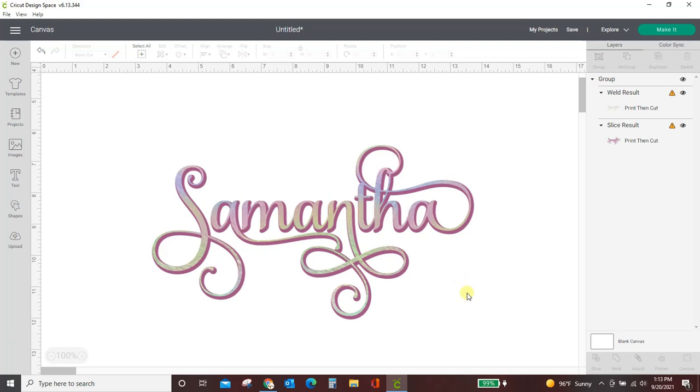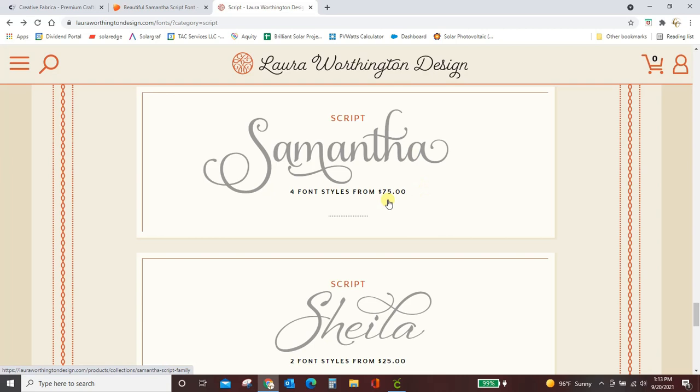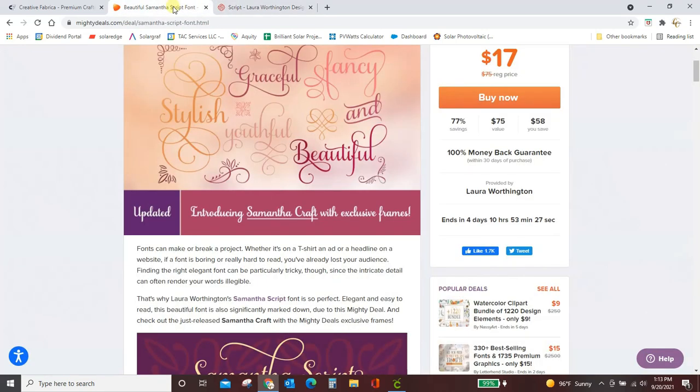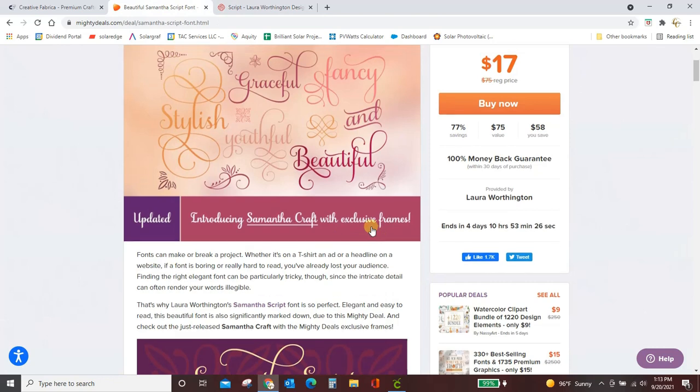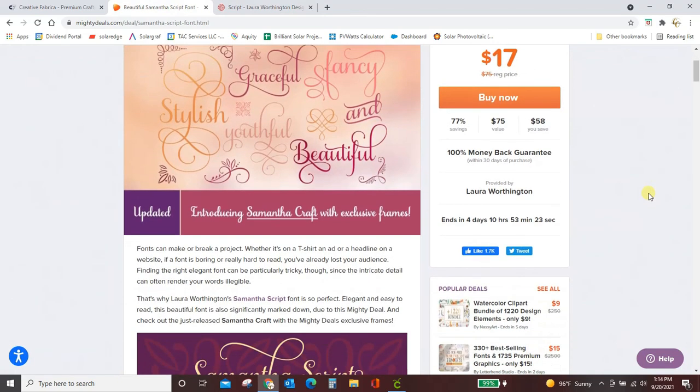And we are talking about the real Samantha font, not the ones that you can get for free from Defont or Font Space or any other of those sites. We're talking about the super expensive paid one. If you go to Laura Worthington's site, you can see the Samantha font here and it's $75. No one wants to do that. So I have this coupon code for you where you can get the Samantha font for $17.